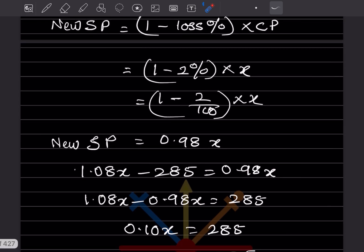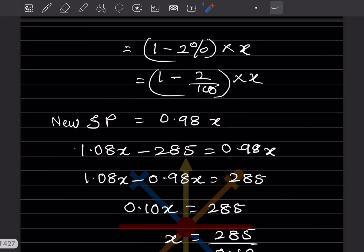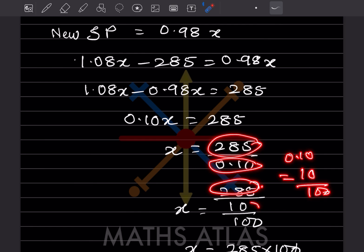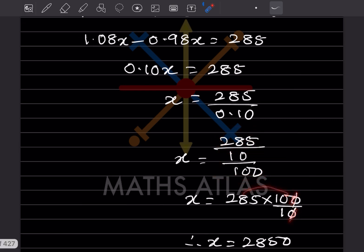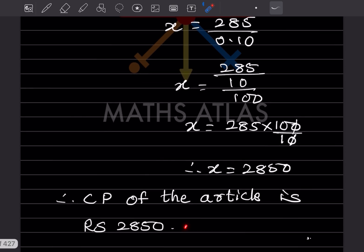Solving: 1.08x − 0.98x = 285, so 0.10x = 285, giving x = 285 ÷ 0.10 = 285 × 100/10 = ₹2,850. Therefore, the cost price of the article is ₹2,850. That completes today's work — please like and subscribe for notifications of other parts.